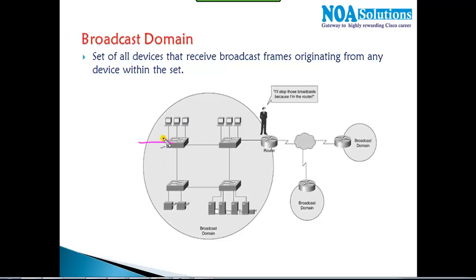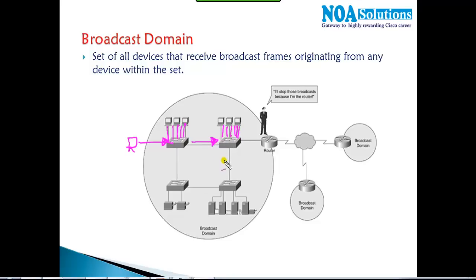There is one device connected here that is generating a broadcast. Switches do broadcast for the first time if they don't know the destination MAC address. The switch is going to send out of all the ports — it will send on the port connecting switch to switch, and forward to all ports across the network.